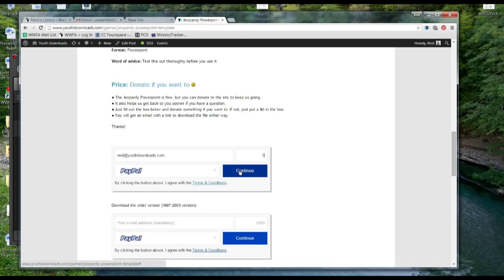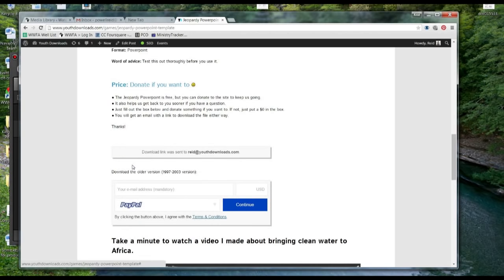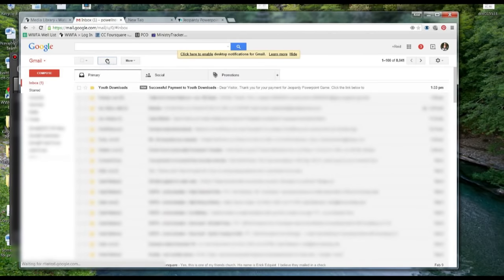So if I put $0 is what happens. I'm just going to generate a link. So you get the download link right here. So it's going to send that to your email. You can go check your email. Hit refresh.